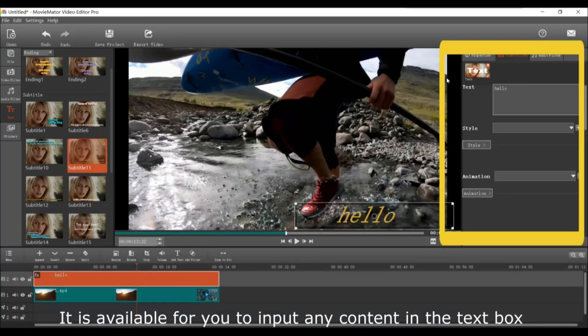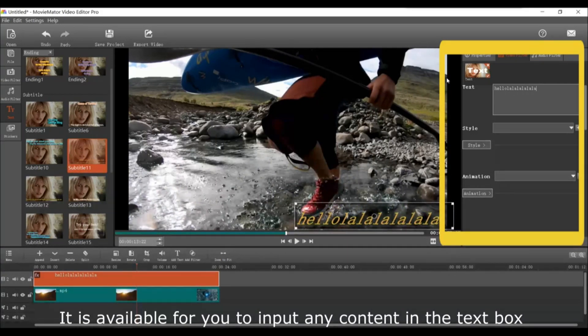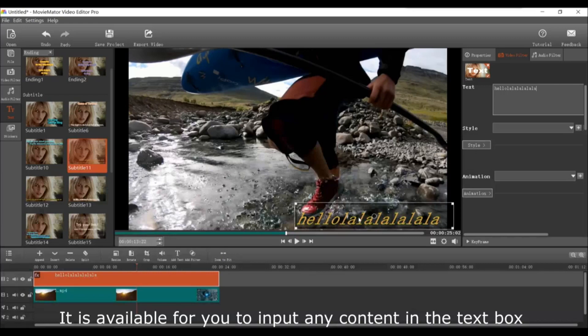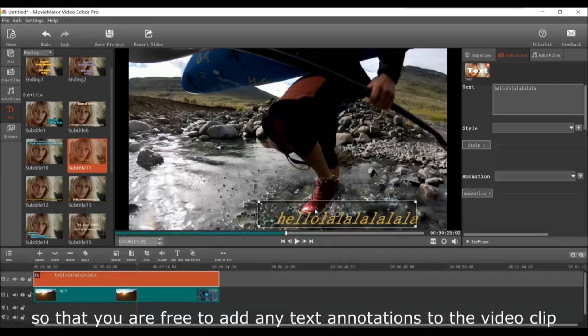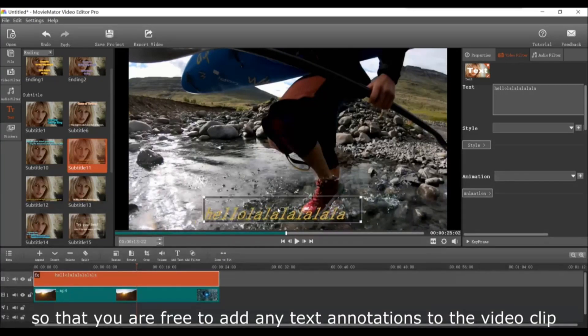You'll be able to input any content in the text box as you'd like, so that you are free to add any text annotations to the video clip.